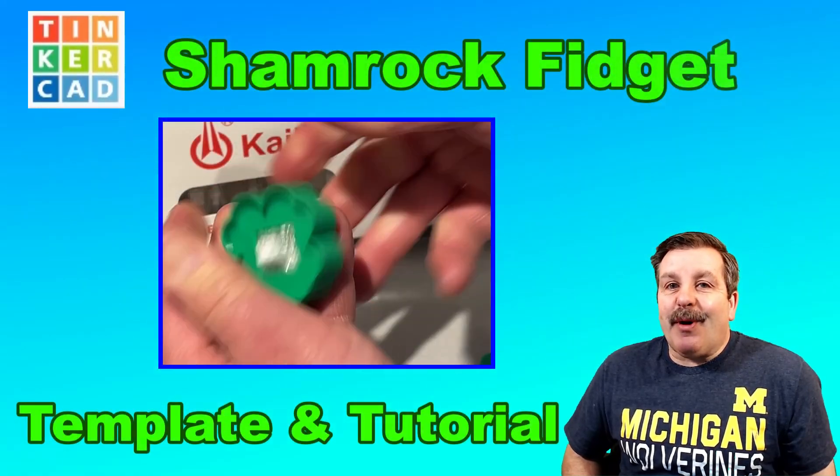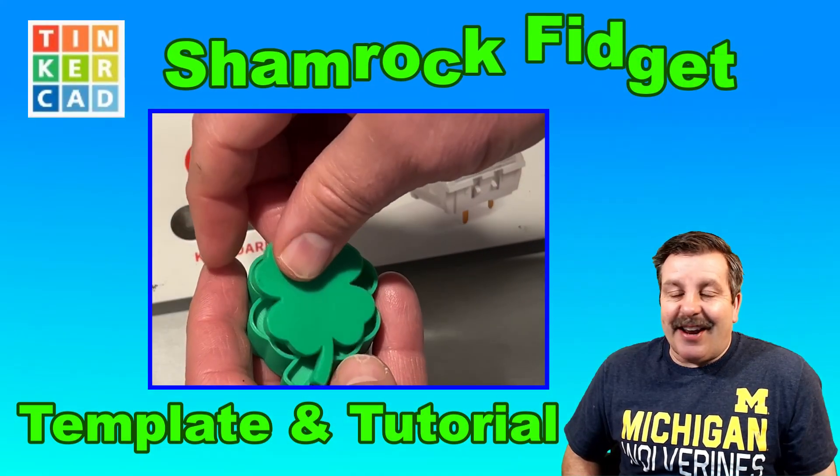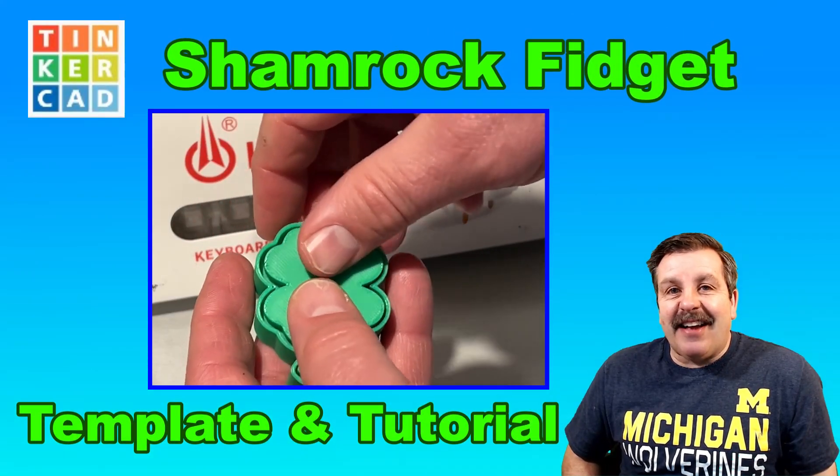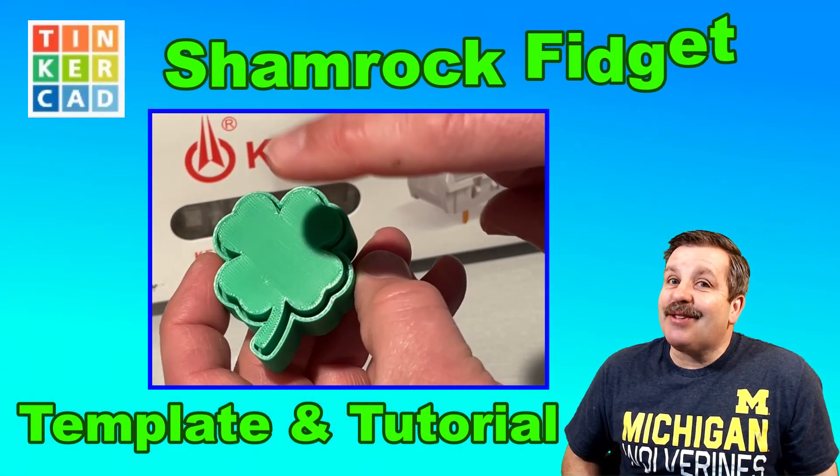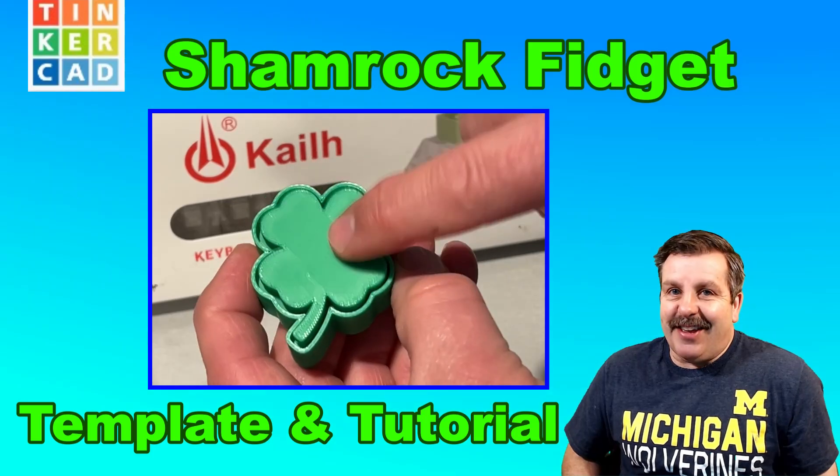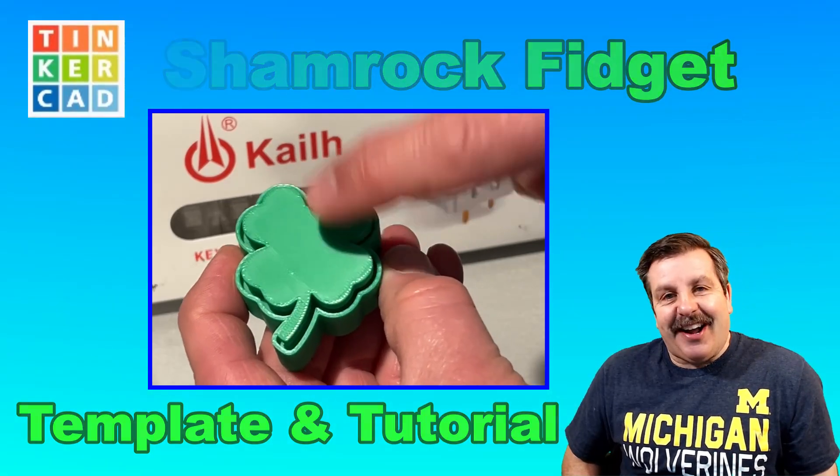Hey everybody, it is March and I've got a fantastic idea for a new Clicky Fidget, so let's get cracking.